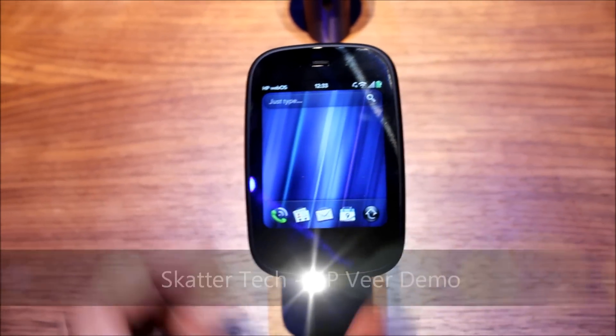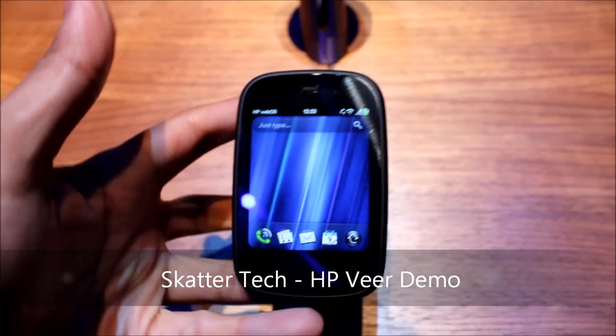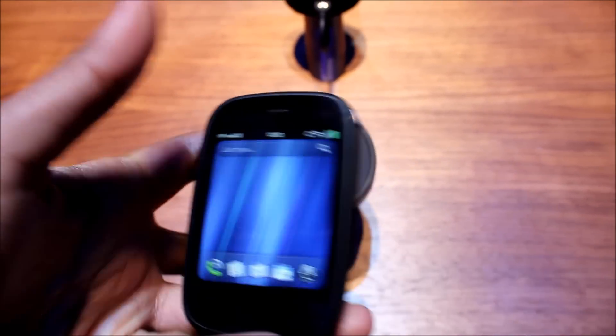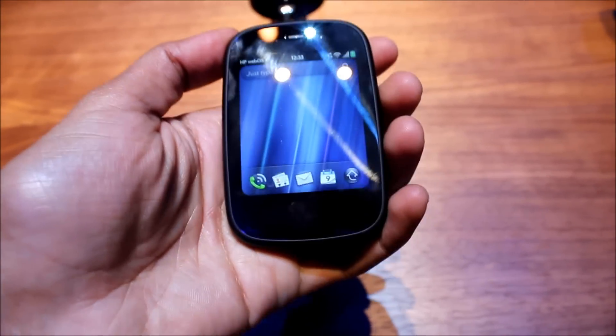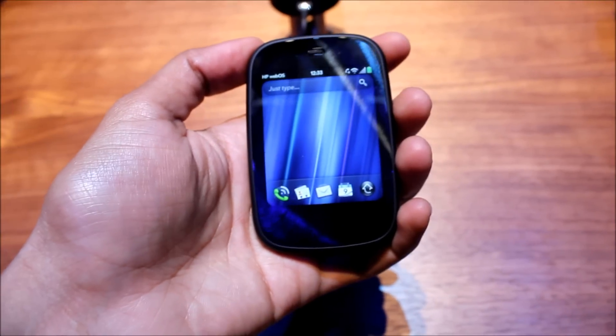Hey, this is Sahas Khada from Scattertech and I'm here with the HP Veer. It's a brand new phone that HP just announced and as you can see, this thing is extremely small.